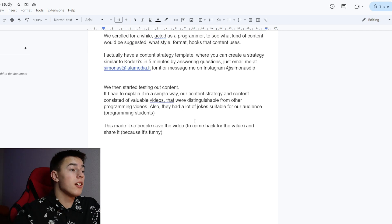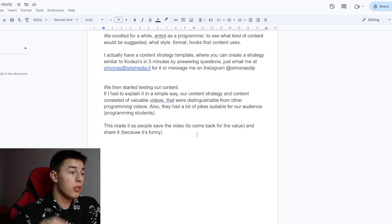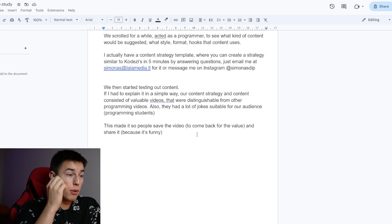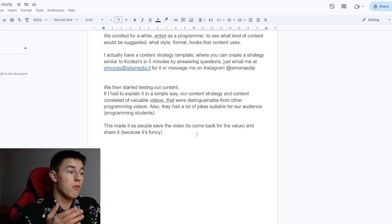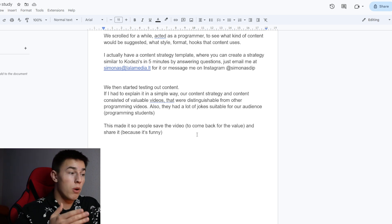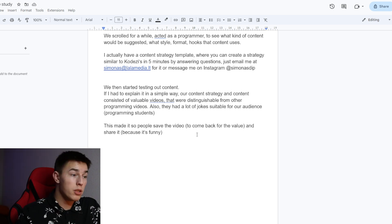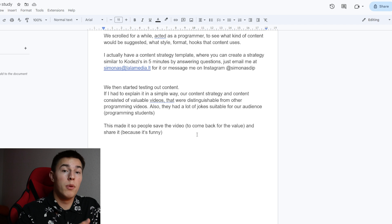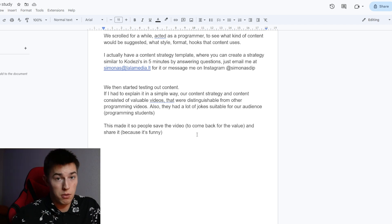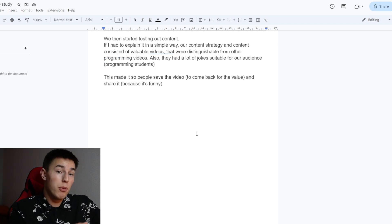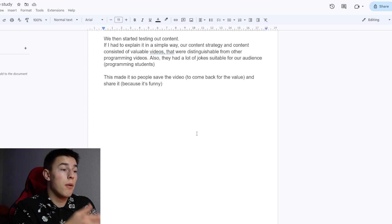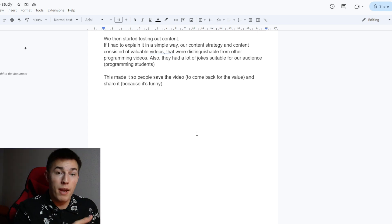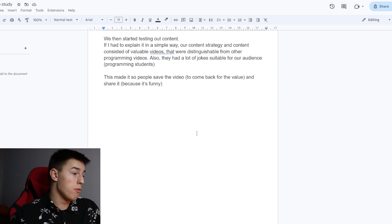We then started testing out content. If I had to explain it in a simple way, our content strategy consisted of valuable videos that were distinguishable from other programming videos. Also, they had a lot of jokes suitable for our audience, programming students. This made it so people saved the video to come back for the value and share it because it's also funny.